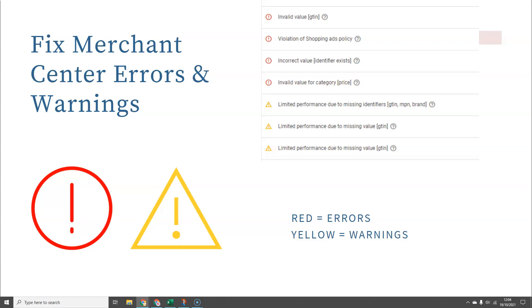The red errors mean that your products are not showing up on Google Shopping at all, so those are the most important to fix first. If you end up with a very high percentage of errors in your feed, your whole account will get suspended. The warnings — the ones with the yellow triangles — mean those products are still active, but Google is telling you that you're not getting the exposure you could be getting if you added more information. Most warnings are usually missing information, such as missing GTINs, MPNs and brands. Make sure you're in Merchant Centre regularly to spot and fix these.